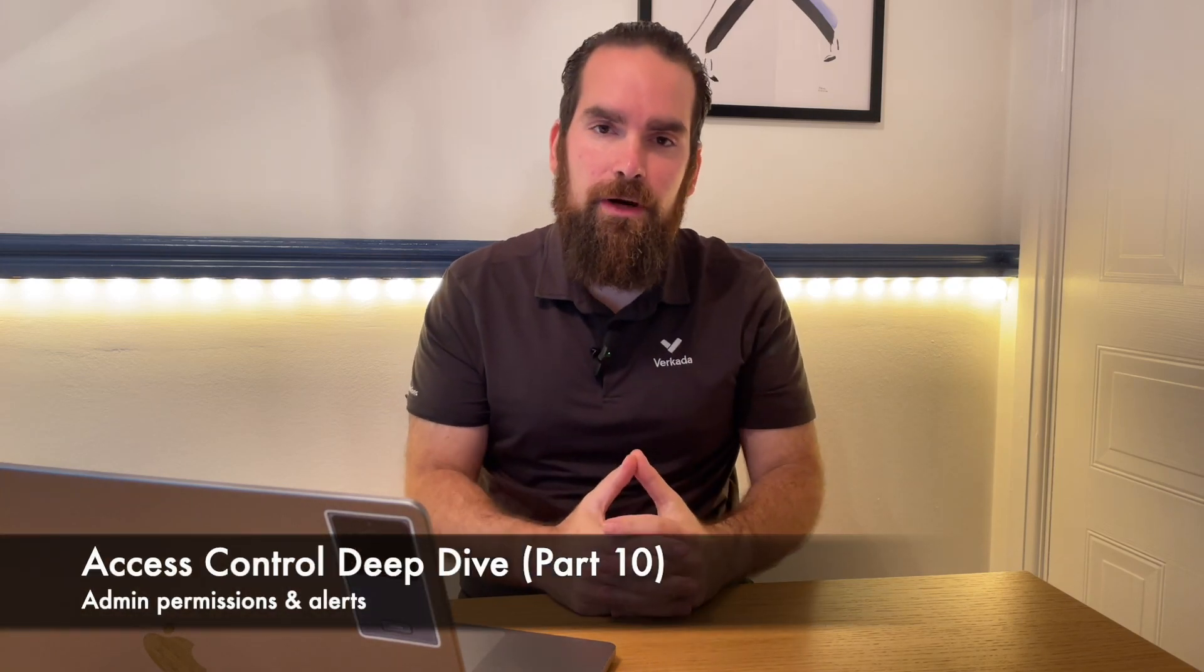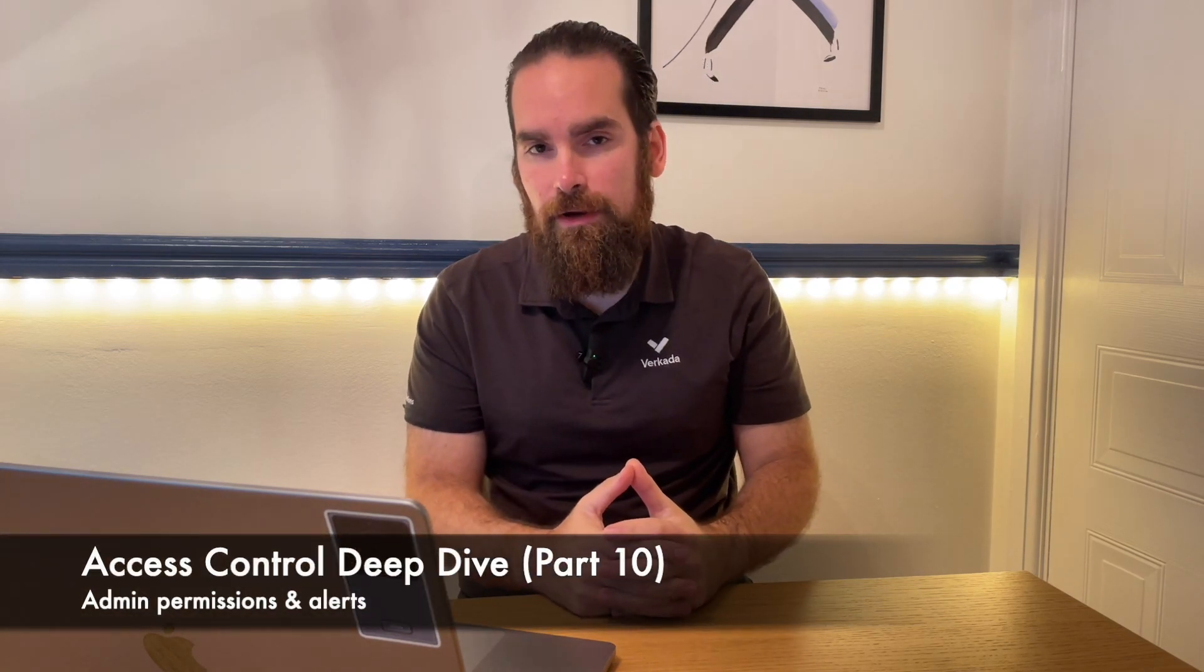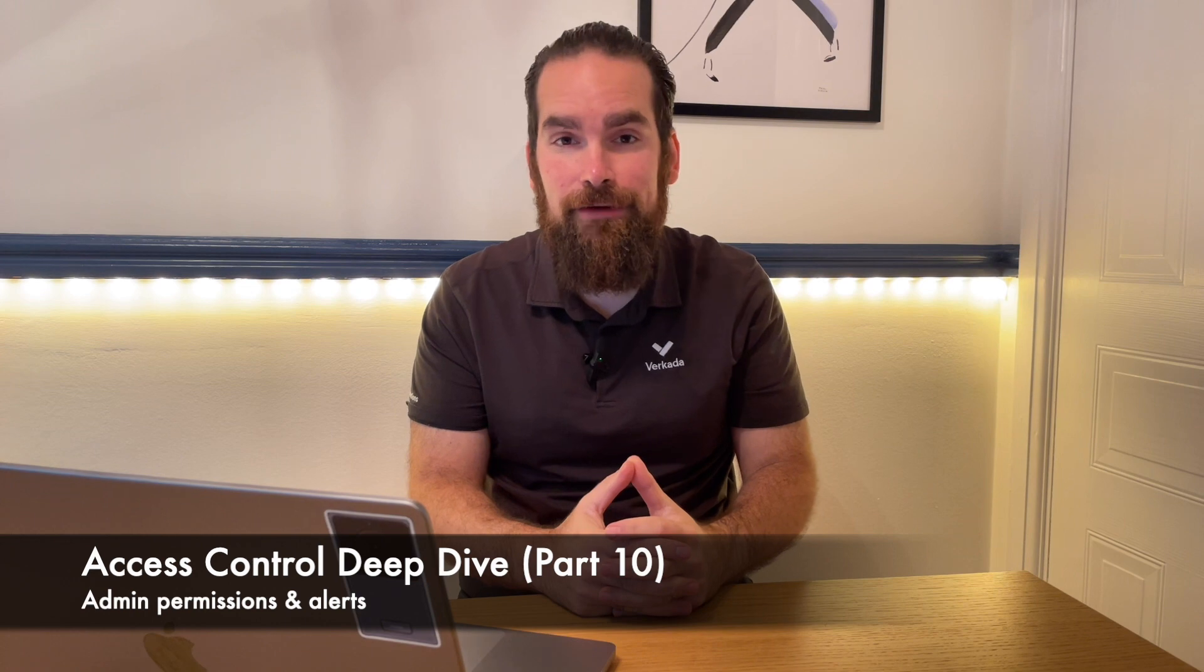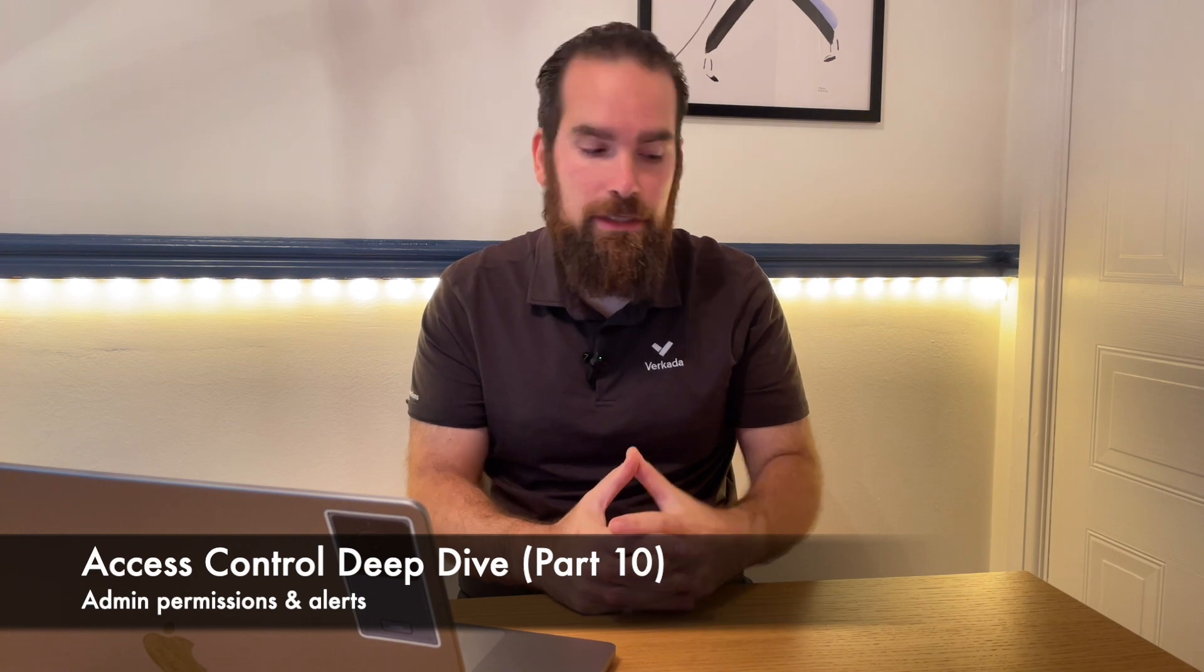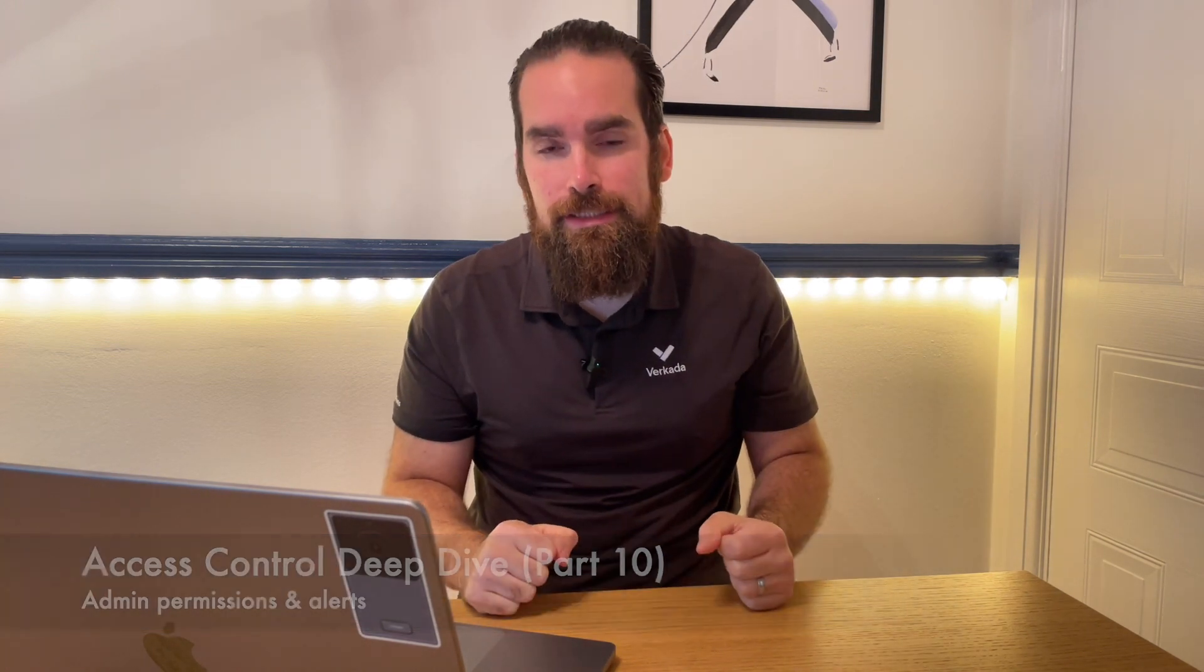In this video, I wanted to discuss more about the administrators of Command and how you would give them access to certain sites and also certain permissions.